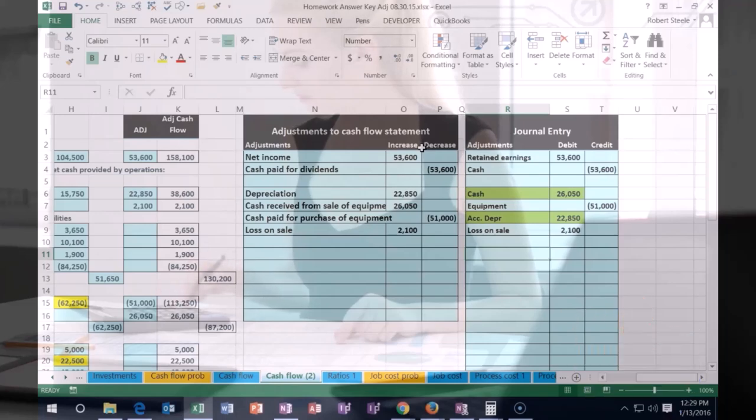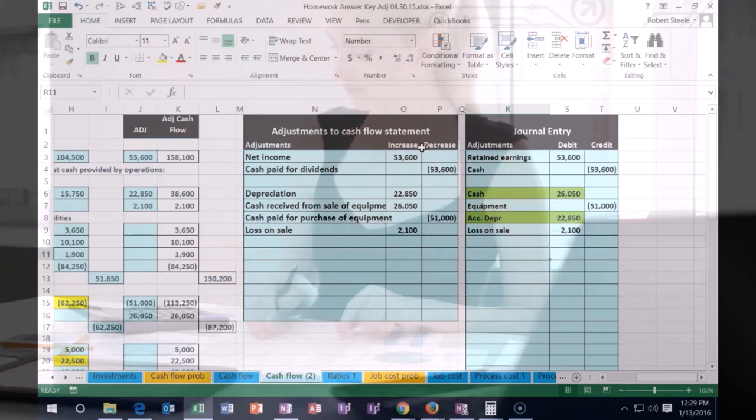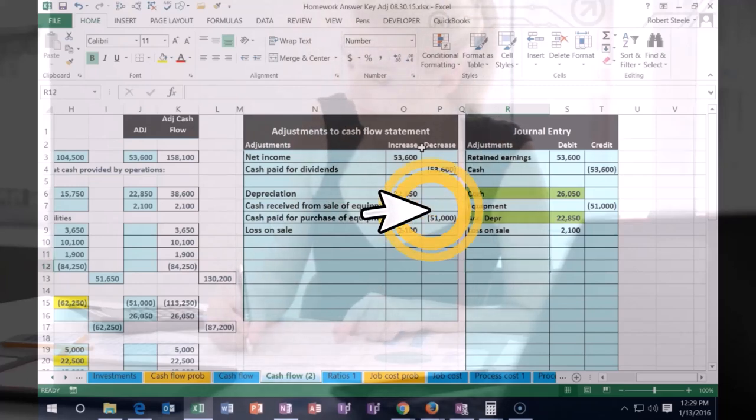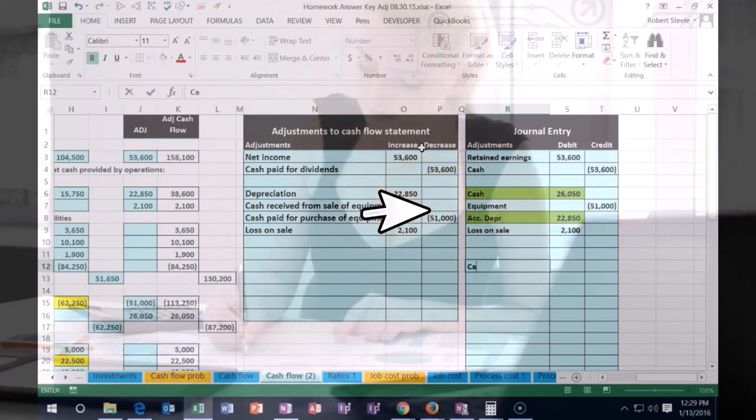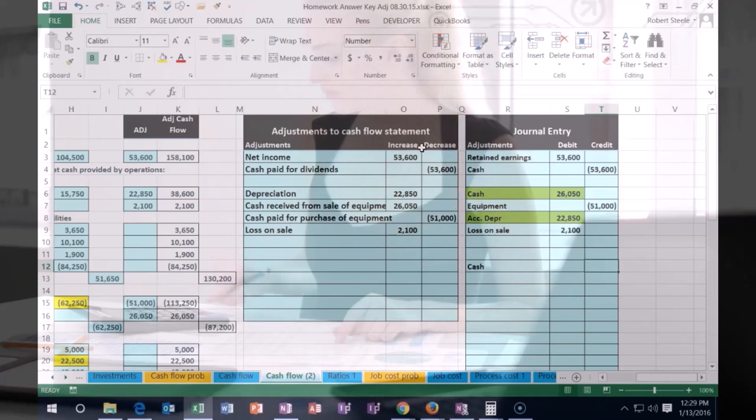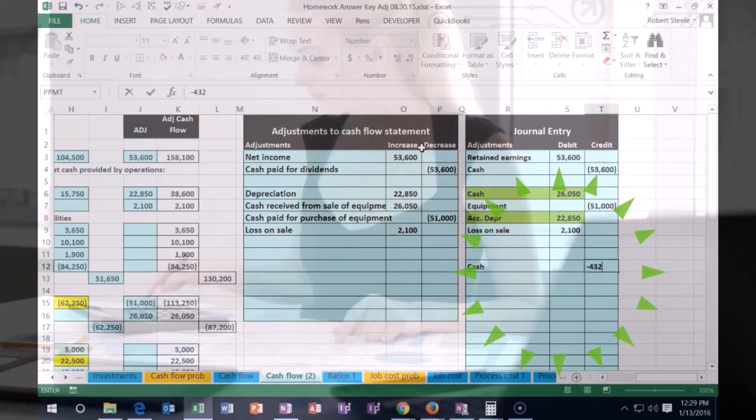Then, in this case, we bought more equipment and, of course, the equipment went on the books. Well, we could think about cash. Is cash affected? Yeah, cash is affected. We're going to credit cash and that's going to be for the $43,250.